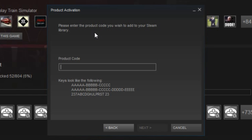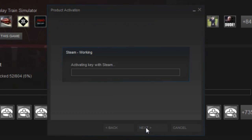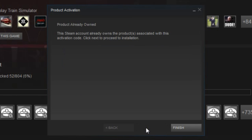So, what product code have I got that I can use? Oh, I know. Okay, so once you've put in your activation code, you'll see this: activating key with Steam.